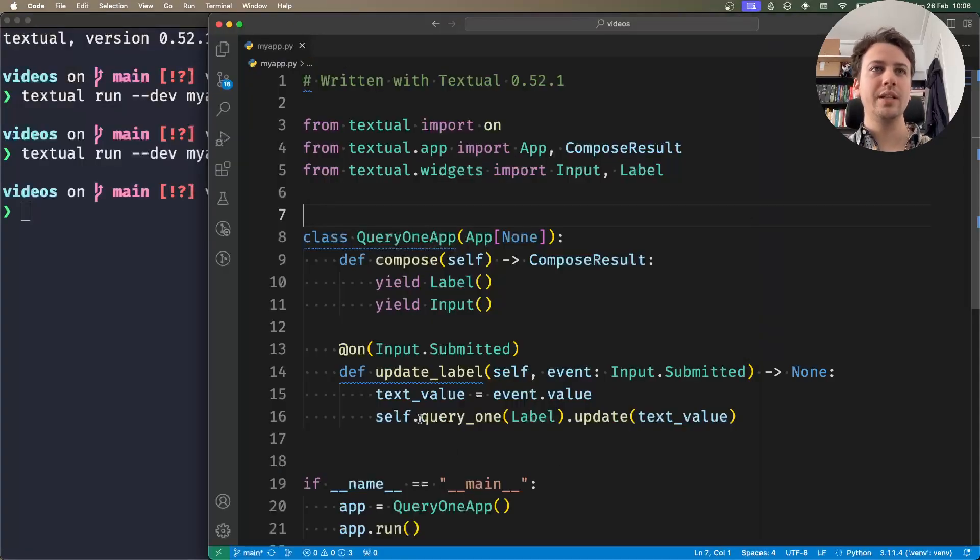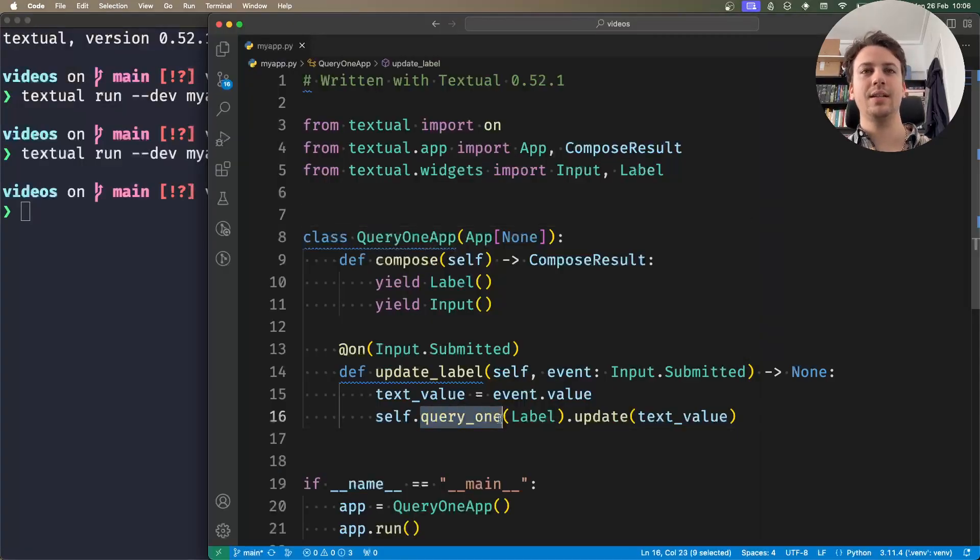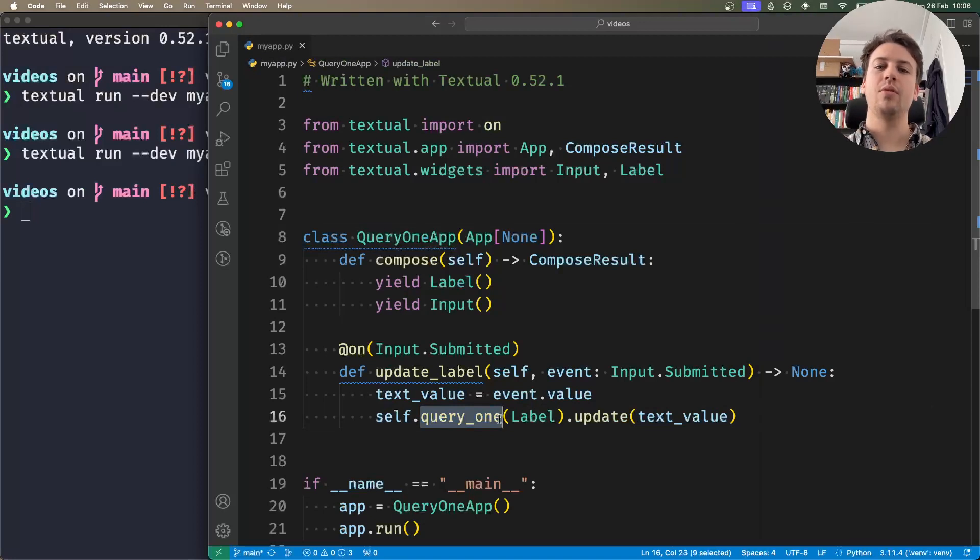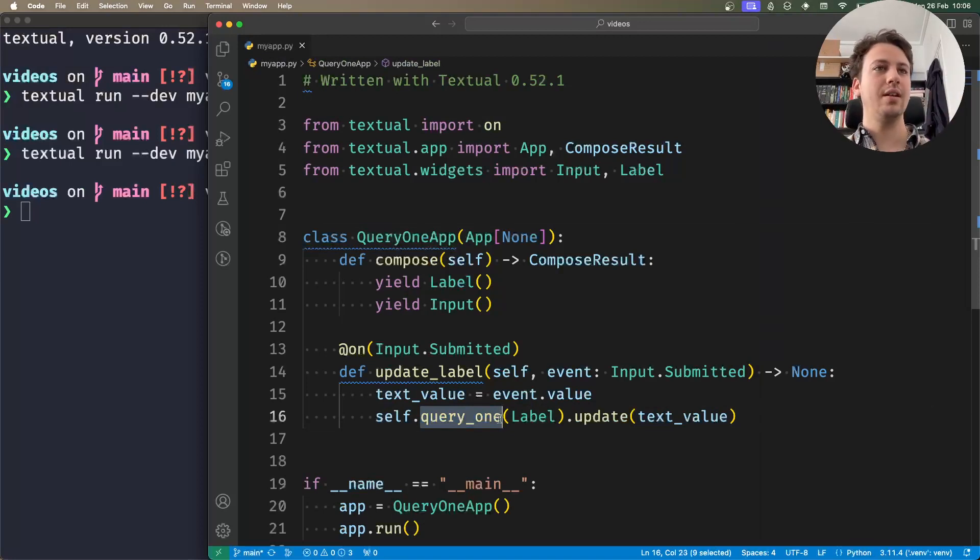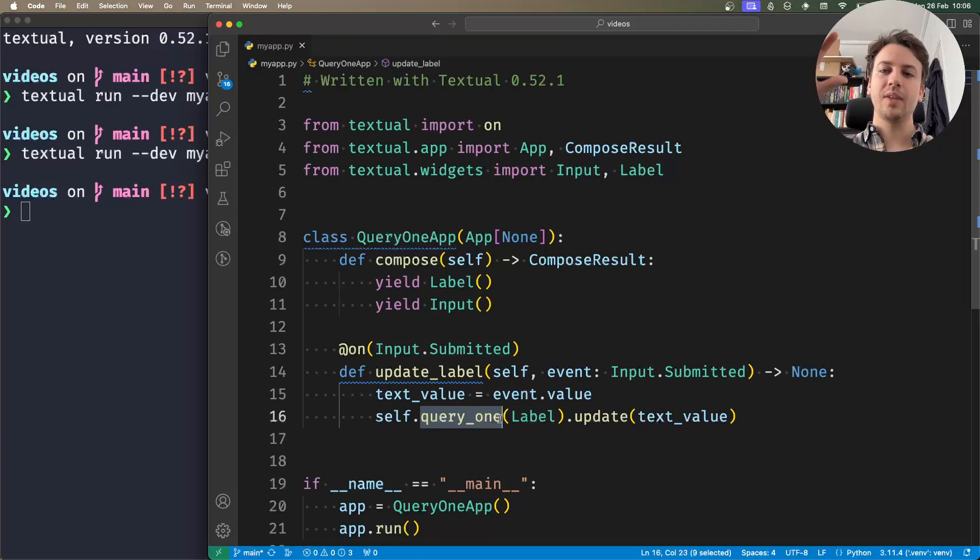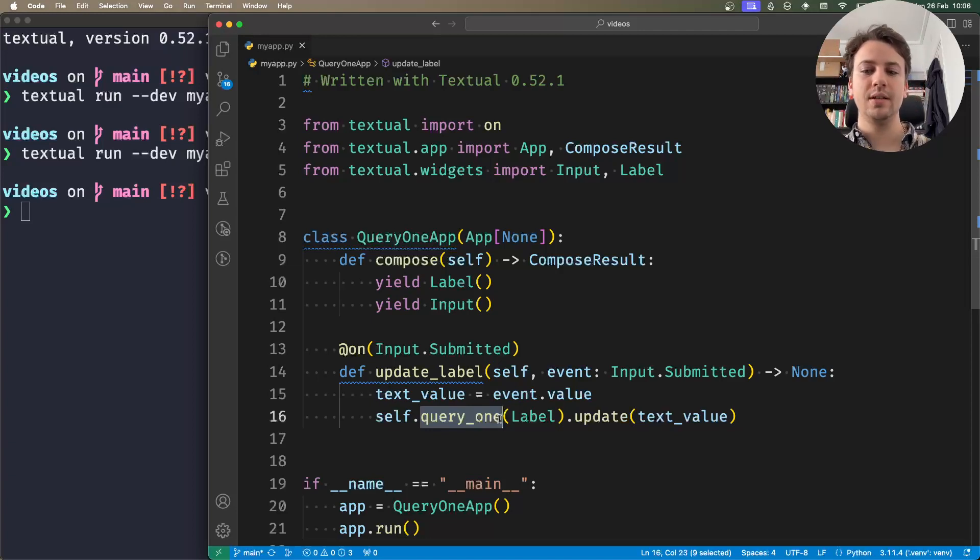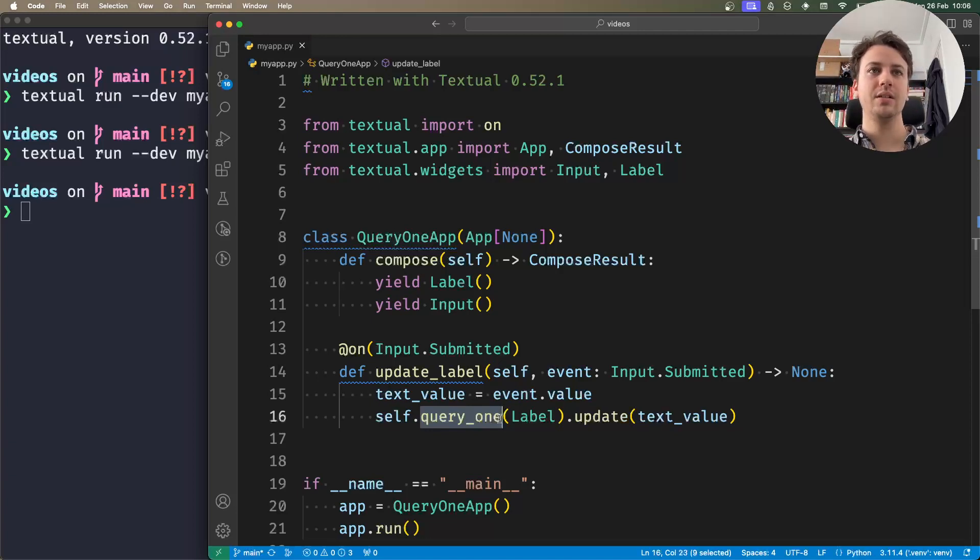All right, so the point of querying is exactly this: it's to give you access to other widgets in your app or sub-widgets inside containers. So it lets you access other parts of the DOM, and it's a very common mechanism.